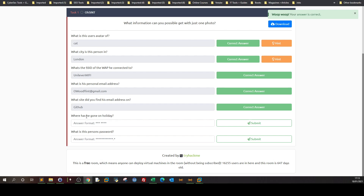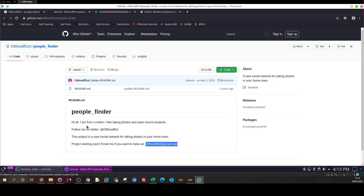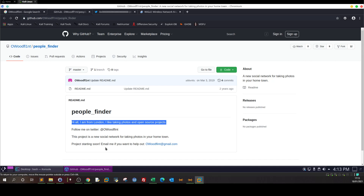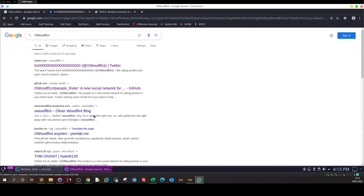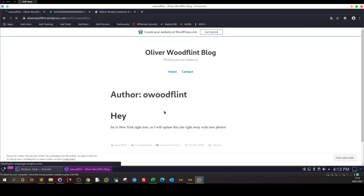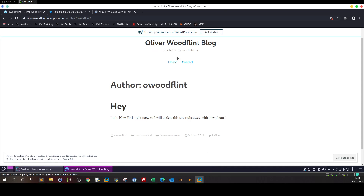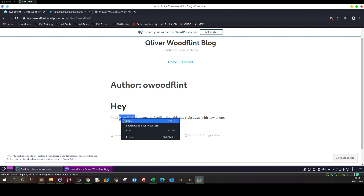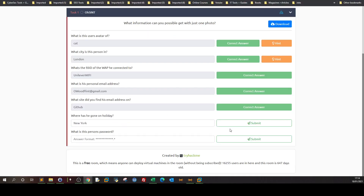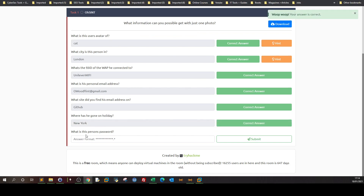Where has he gone on holiday? Checking the GitHub page, the description says 'Hi, I'm from London, I like taking photos and business projects' — same as the Twitter bio. Let's check the WordPress blog. The blog post says: 'Hey, I'm in Newark right now, so I will update the site with new photos.' So Newark is the holiday destination.